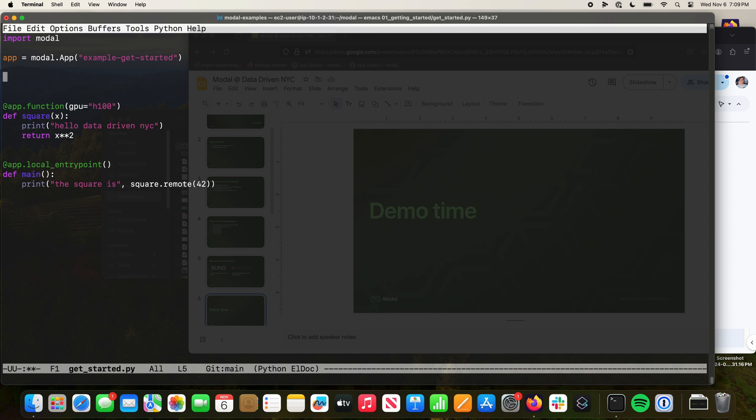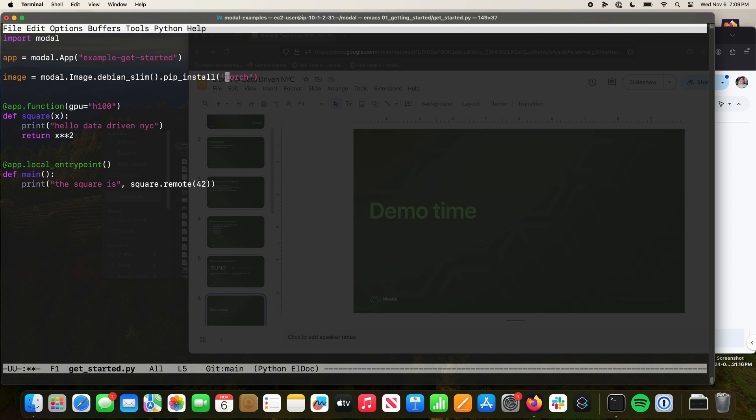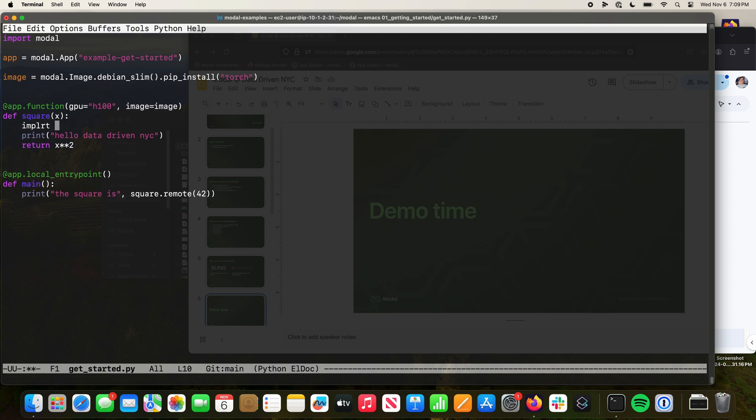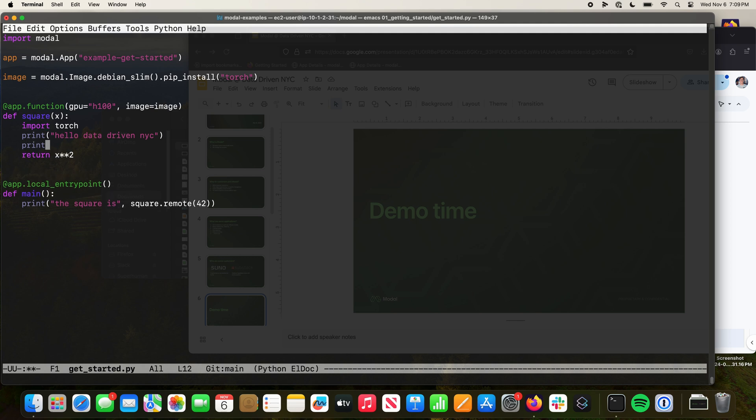Modal lets you install any sort of dependencies. You can build any image. You can give us a Docker file, we can build that for you, or you can just in Python define in code. Say I want to start with Debian slim, and then pip install torch, image equals image. And now we can import torch here: torch.cuda.isavailable. I think that's the function. Let's see if this runs.